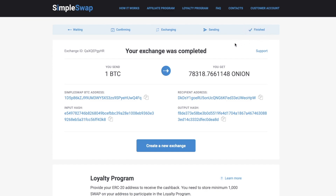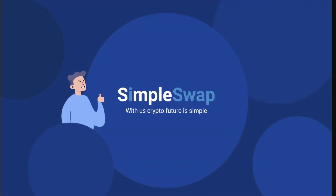In most cases, the exchange process usually takes up to 30 minutes. See how simple it is! In case you have any questions, feel free to ask us in the comments below or contact our friendly support team using the email which you can find under this video. Thank you for watching and don't forget to subscribe and hit the notification bell if you want to see more videos from SimpleSwap.